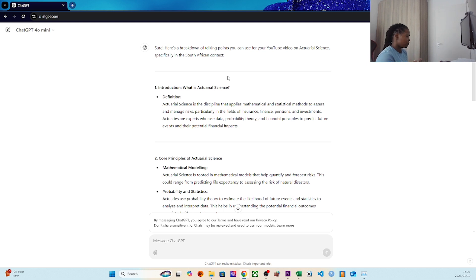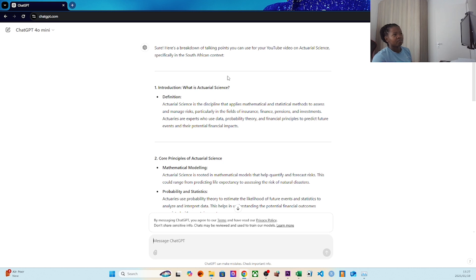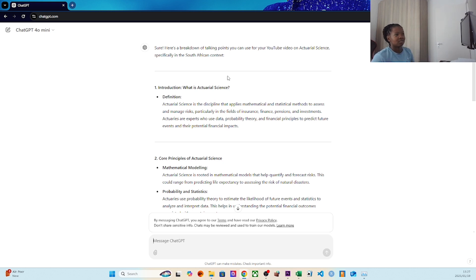The breakdown I gave it was I want to make a short YouTube video on actuarial science using the South African context as background. So I'm going to be adding a bit of information onto what it gave us.